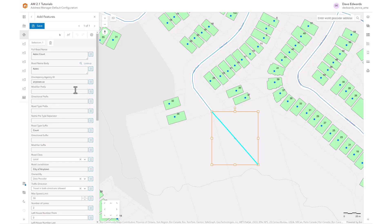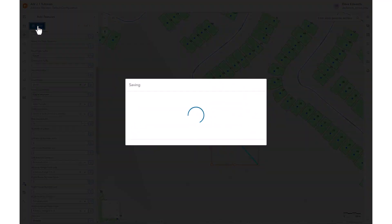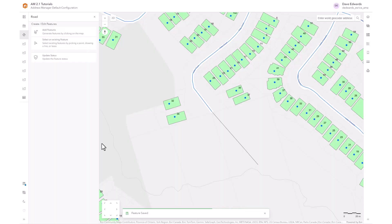We'll select Aztec Court. We can also add in a number of other parameters such as the address range numbers, the direction of the road, as well as the speed limit. When all of the attributes have been set, we select save and the feature is input to the database.